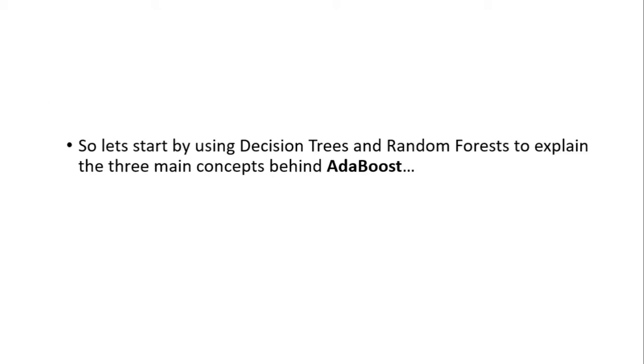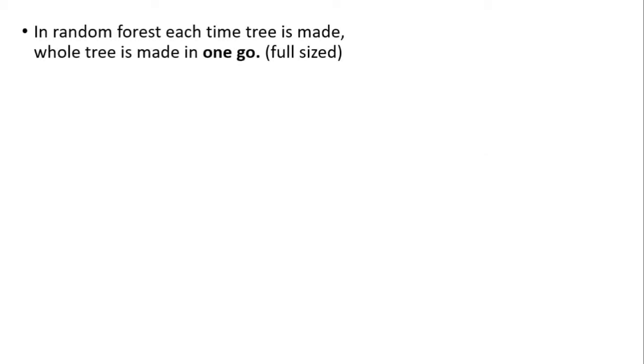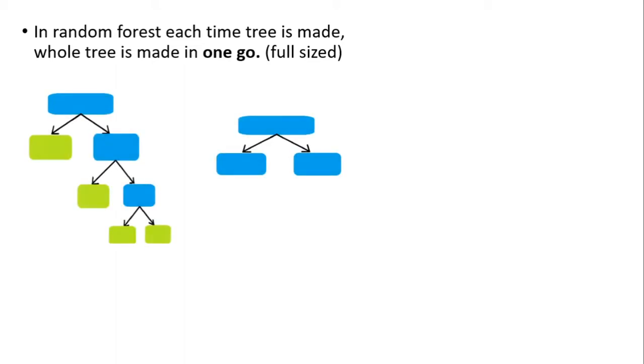Let's start by using decision trees and random forests to explain the three main concepts behind AdaBoost. In random forests, each time a tree is made, the whole tree is made in one go, or we can say a full-size tree is made. For example, these are two trees which may be part of some random forest.